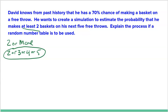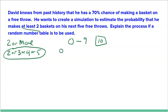If he were to do many, many trials, one problem is his arm gets tired, and then he might have a lower chance of making a shot. So how could we use numbers to simulate this? Since 70% is seven out of 10, we can use numbers zero through nine — zero through six represent makes, which is 70%.